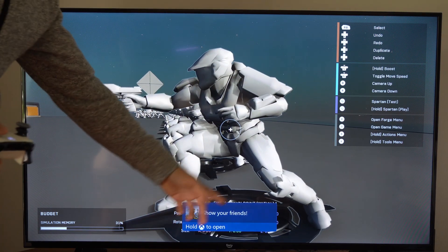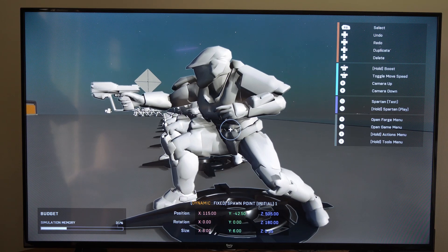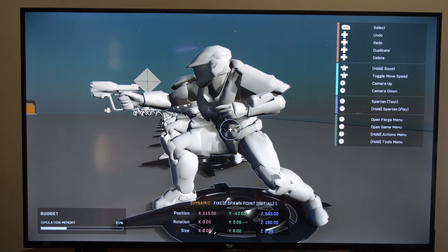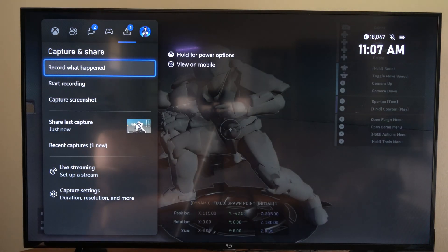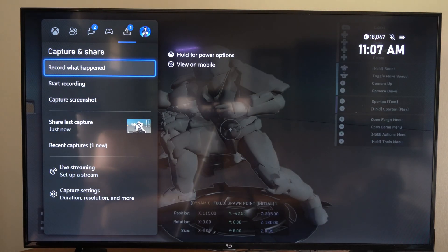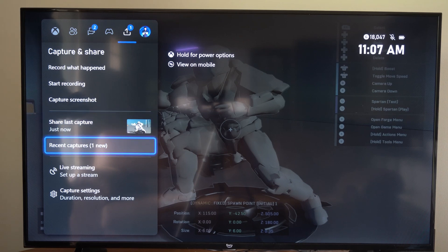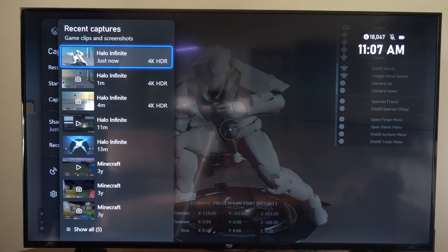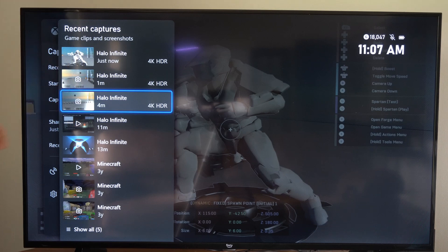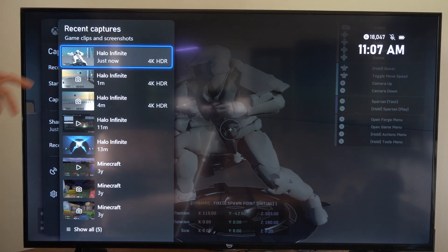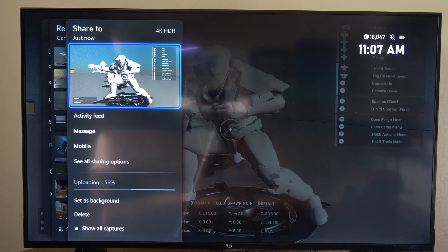And you can see it says Show Your Friends. Now to set this as your background on the home screen on your Xbox One, press the Xbox button. Go back on over to Captures and Share. Then you can go to where it says Share Your Last Capture, or you can go to Recent Captures right here to view. So you can see I have taken three screenshots in the last four minutes.